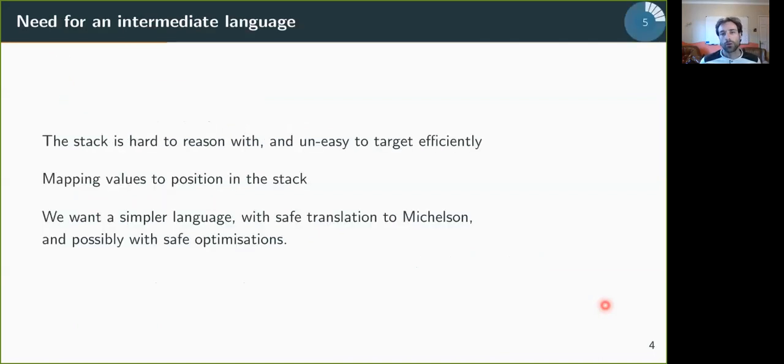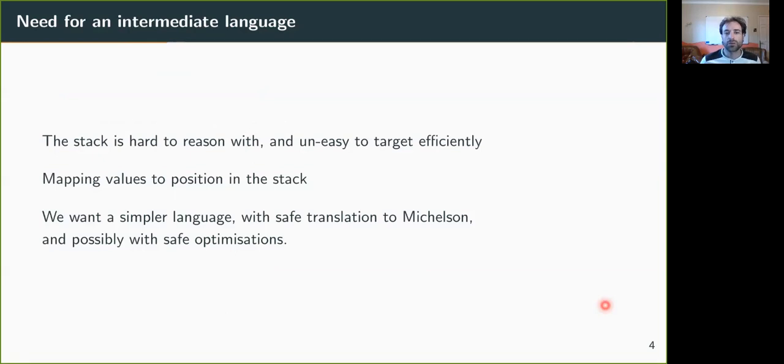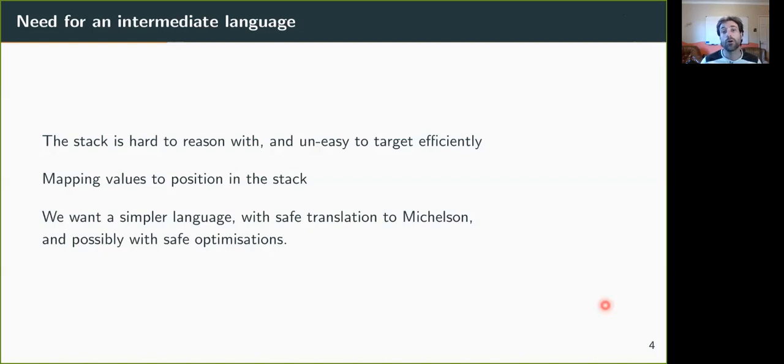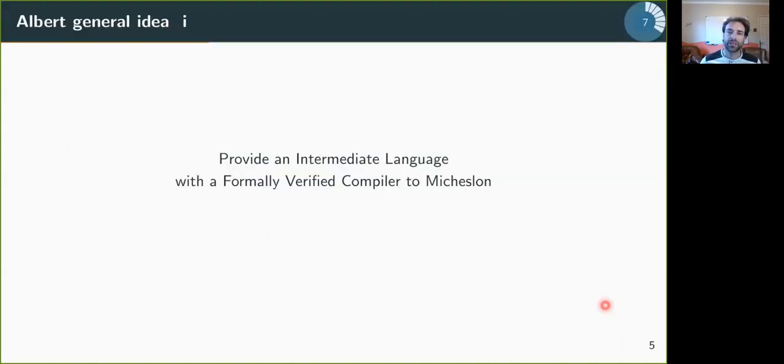And so why do we need an intermediate language? The thing is, the stack is hard to reason with and uneasy to target efficiently. Mapping values to position in the stack. We want a simpler language with safe translation to Michelson and possibly with safe optimizations. So this is the idea behind ALBERT, which is to provide this intermediate language with a formally verified compiler to Michelson.